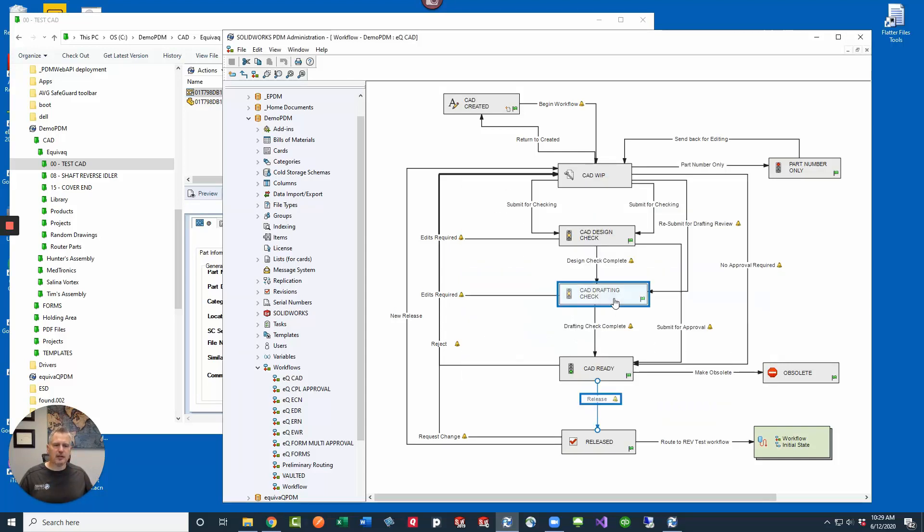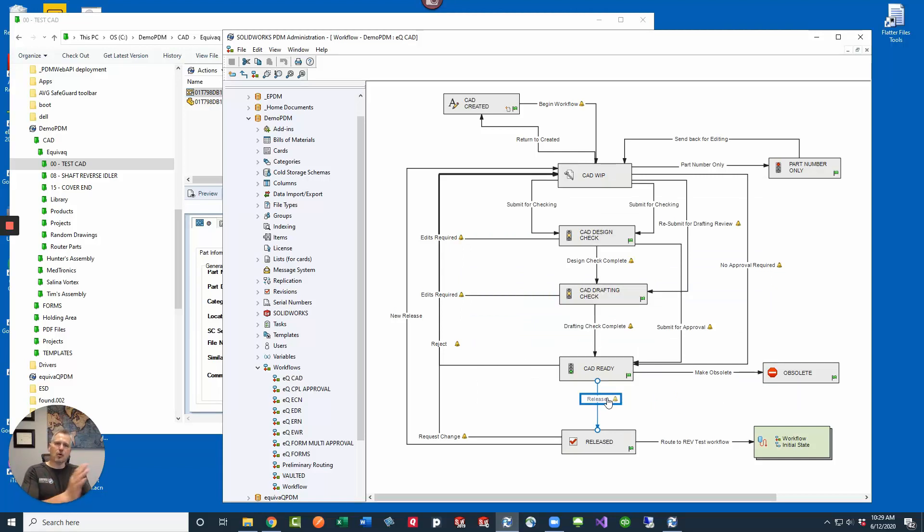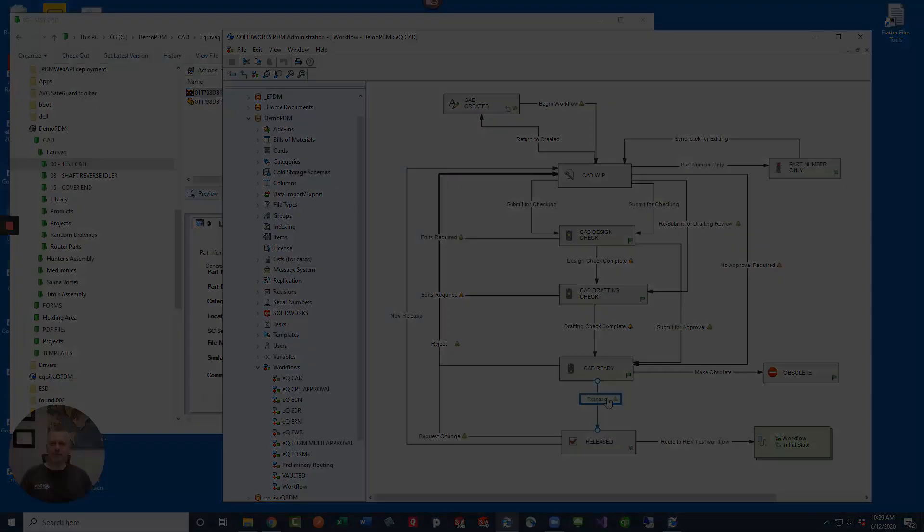So hopefully that clears up a little bit about the revisions and whether you're going to use manual revisions on the states, or automatic revisions in the transitions. Believe in the cube.